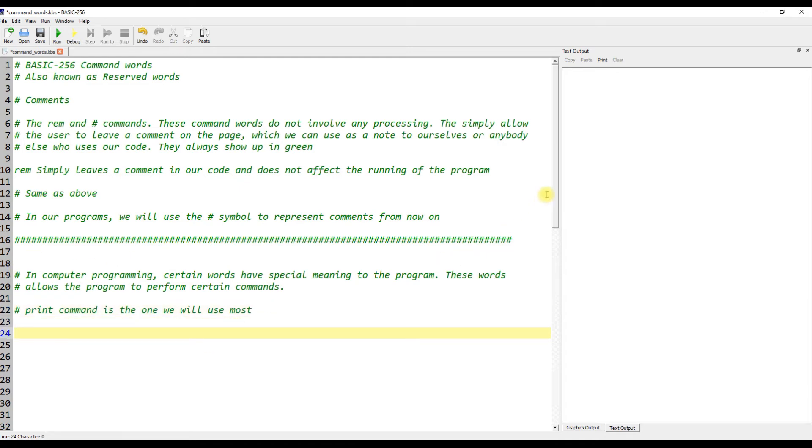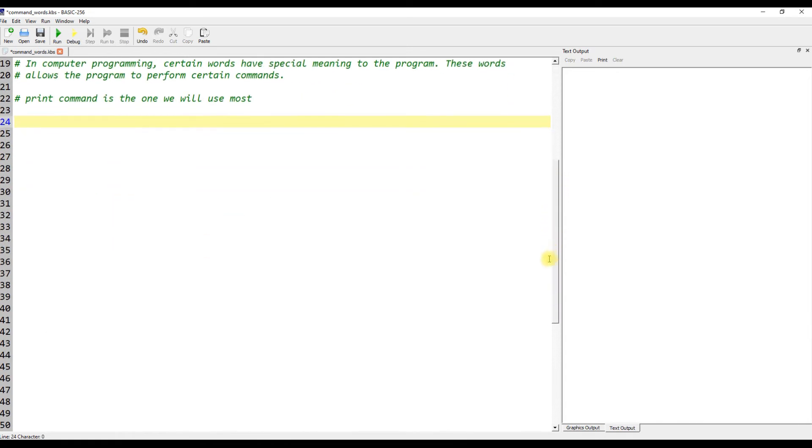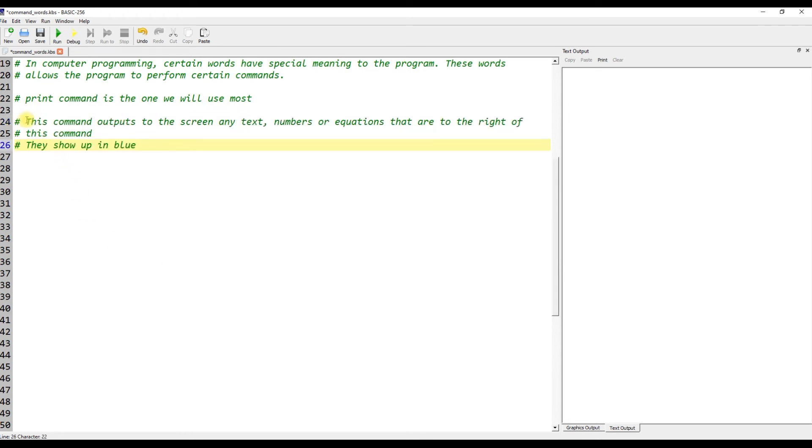The PRINT command is the one we will use most. This command outputs to the screen any text, numbers, or equations that are to the right of this command. They show up in blue.